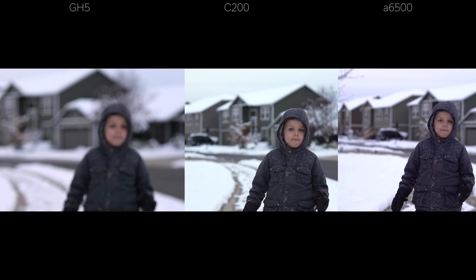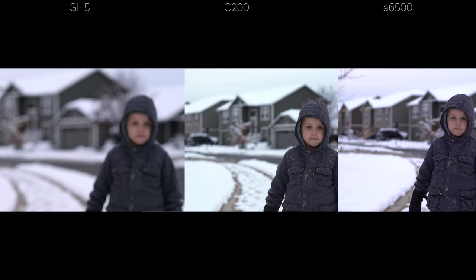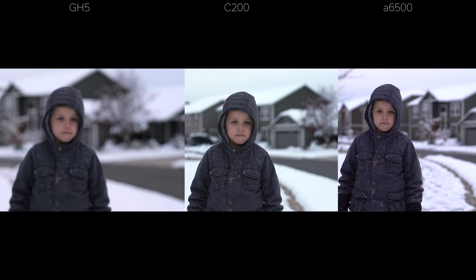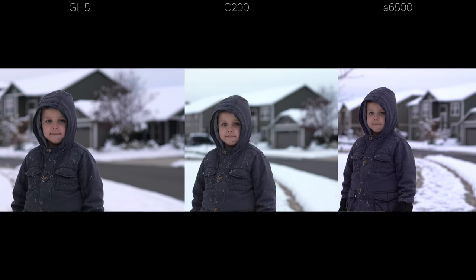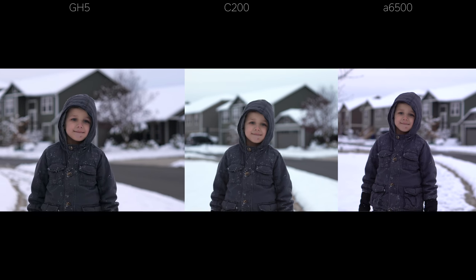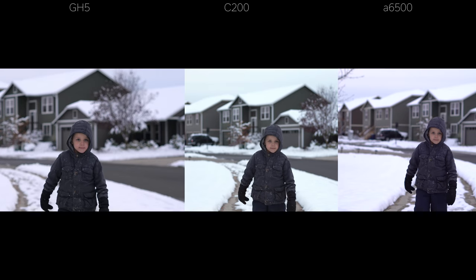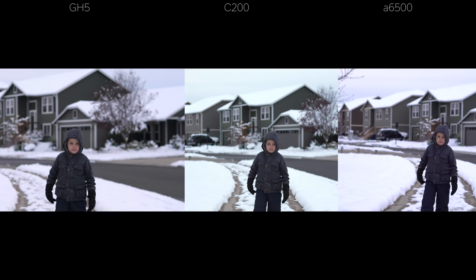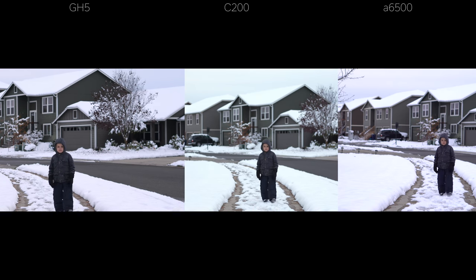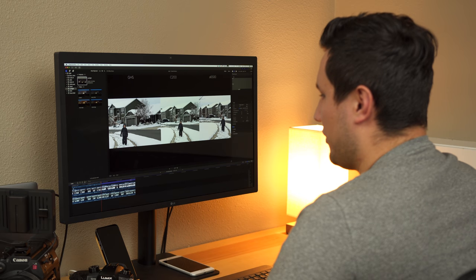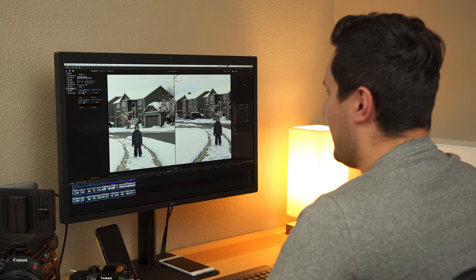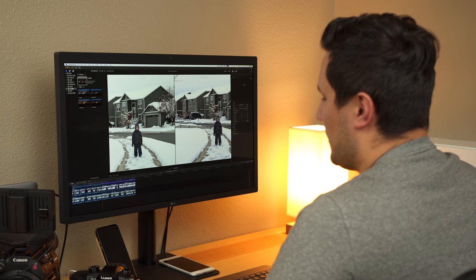The GH5 is tracking his face properly, but it's not changing the focus point where the Sony and the C200 are doing a great job with dual pixel autofocus on the Canon. We have the GH5 catching back up, but we're seeing hunting on the GH5 and it back-focused earlier than the others. Going forward, I'm going to leave the GH5 out of it because the following tests show the same thing — the GH5 is back-focusing or not keeping up, where the other cameras are much more similar.